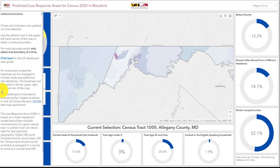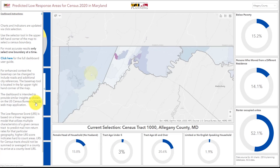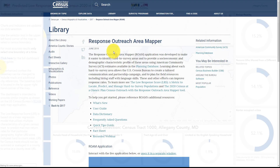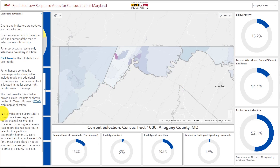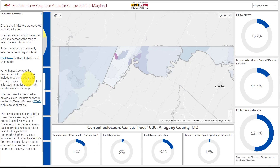This panel gives brief instructions on how to use the dashboard, a more detailed link to the user guide document, a link to the U.S. Census Bureau's Rome map, and describes the variables that determine a track's low response score. Thank you for your interest in using the Census Low Response Rate Dashboard for Maryland.